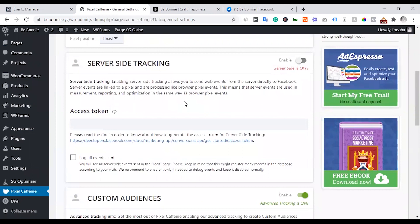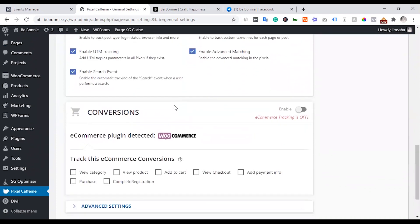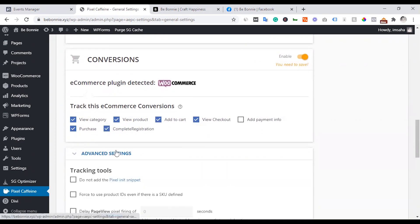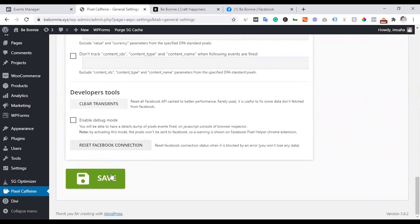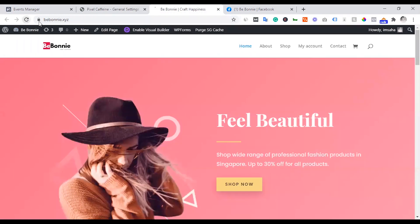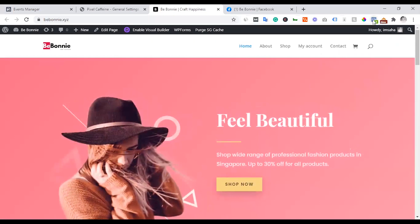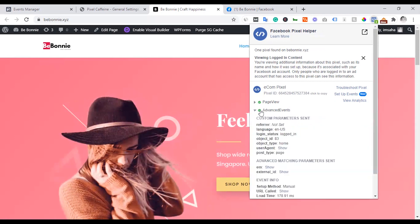We are going to set up the Custom Audience. For events, we will configure conversion tracking — including view category, view product, add to cart, view checkout, complete registration — and verify the pixel is firing correctly. This plugin handles events and conversions by default.